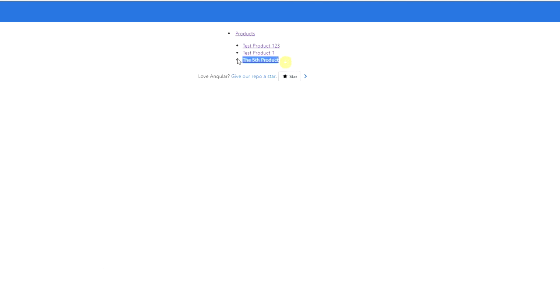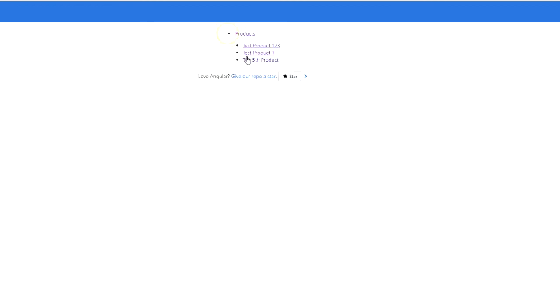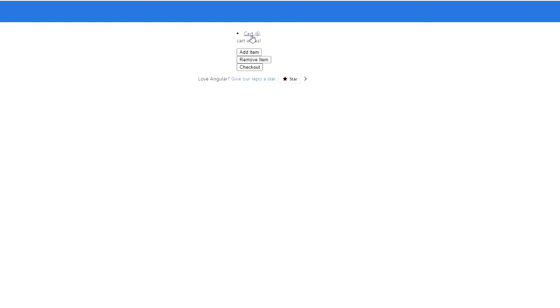So here we have our list of products, and when we click on this, we have our new product. But we can go back to our products list. And then we can see that it's changing the value here. But if we start adding items to the cart, so I click this a few times. Now I'm going to go to my cart, and we can see that the cart has six items in it. But we can remove this, and we can see the value change in the cart.